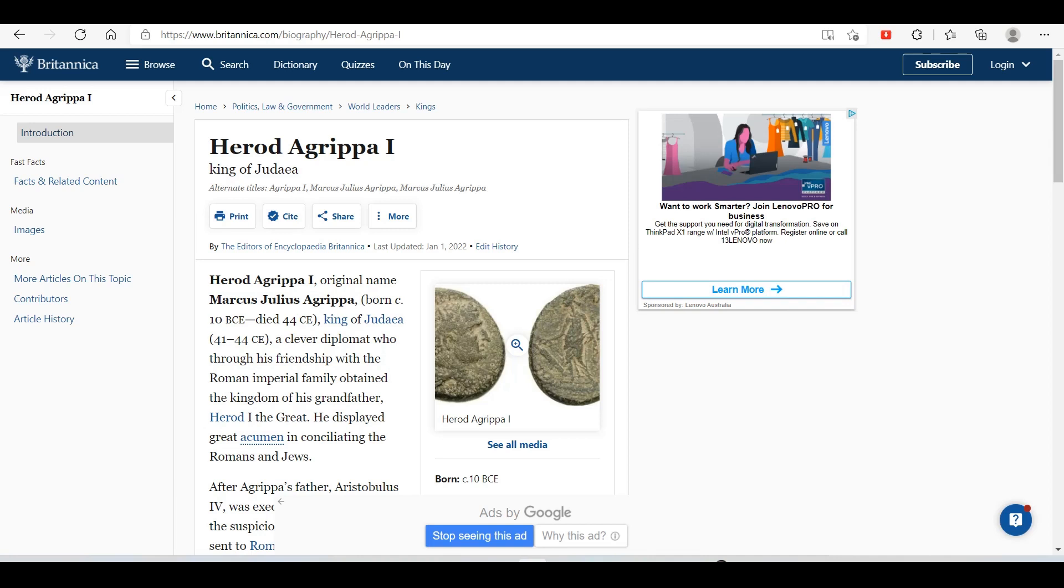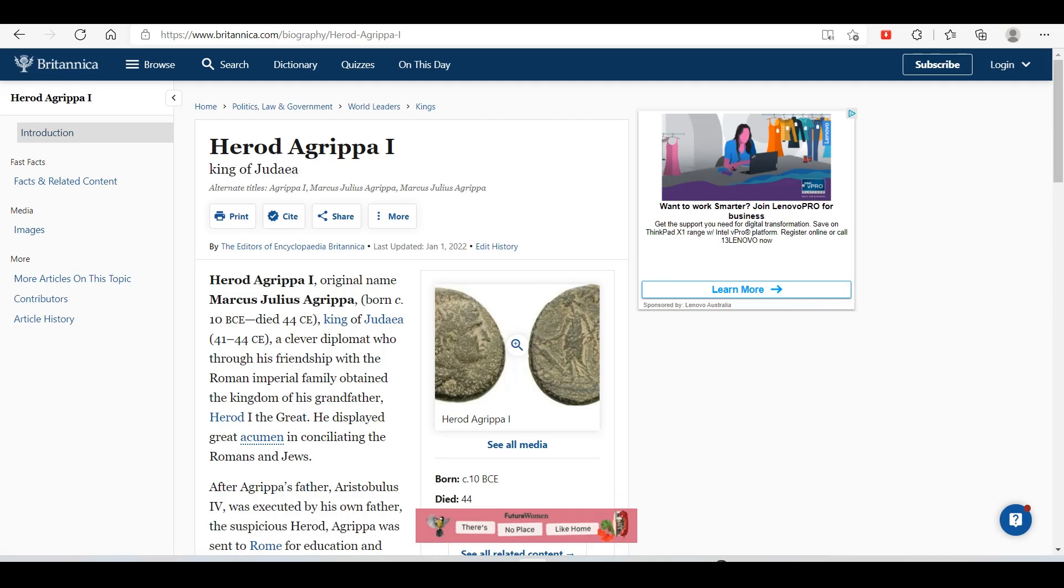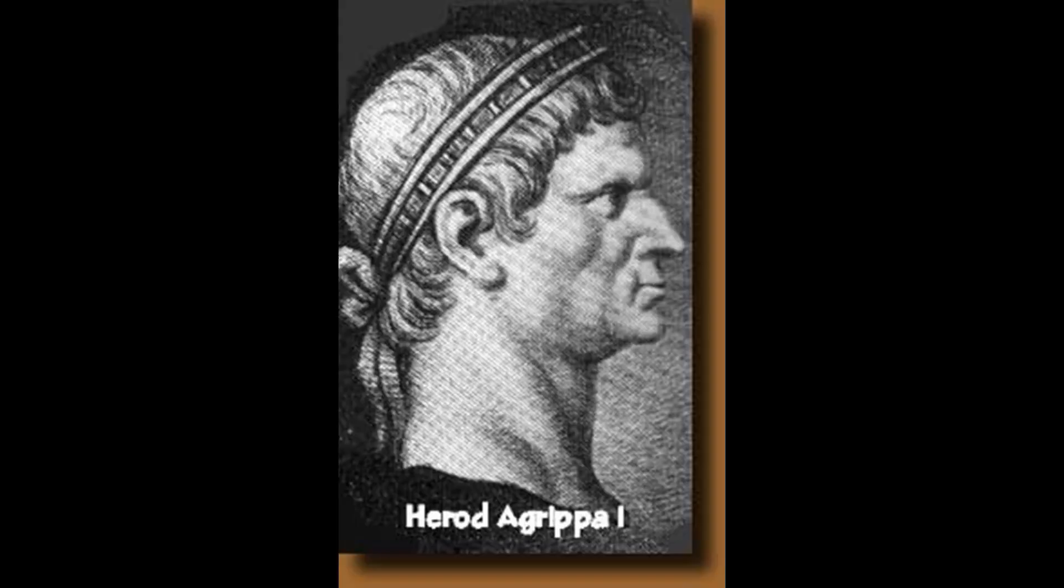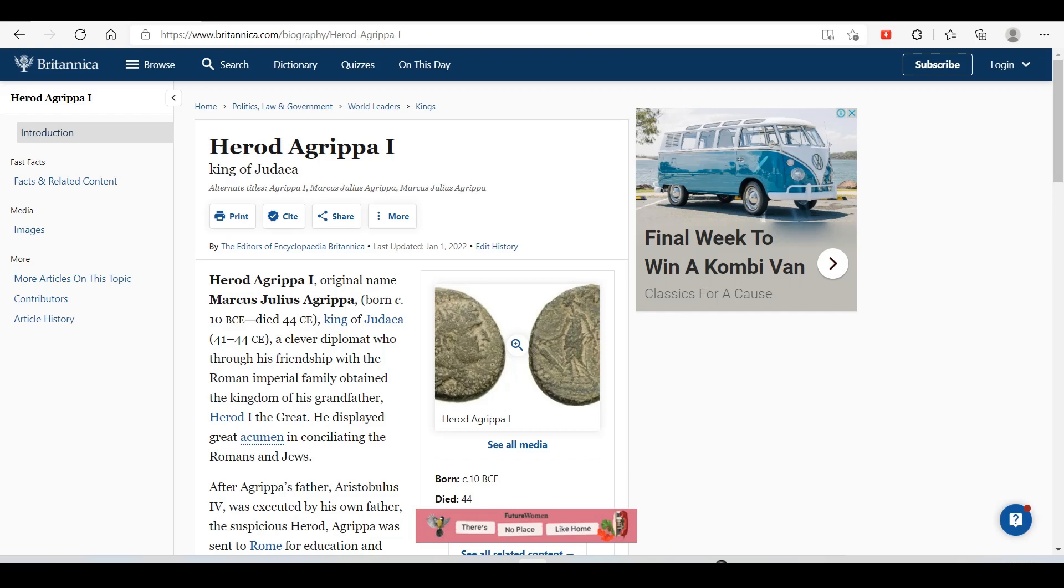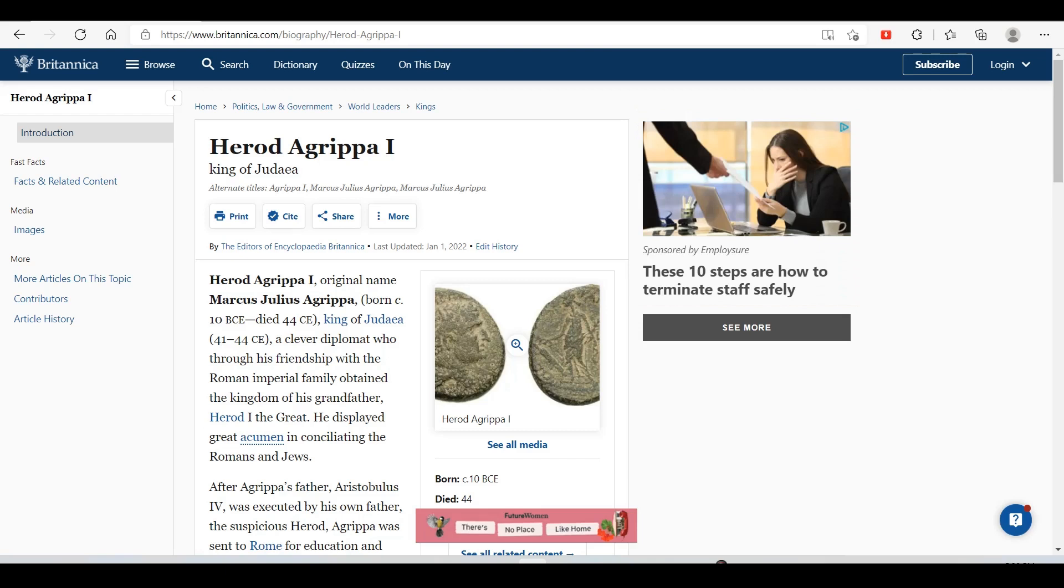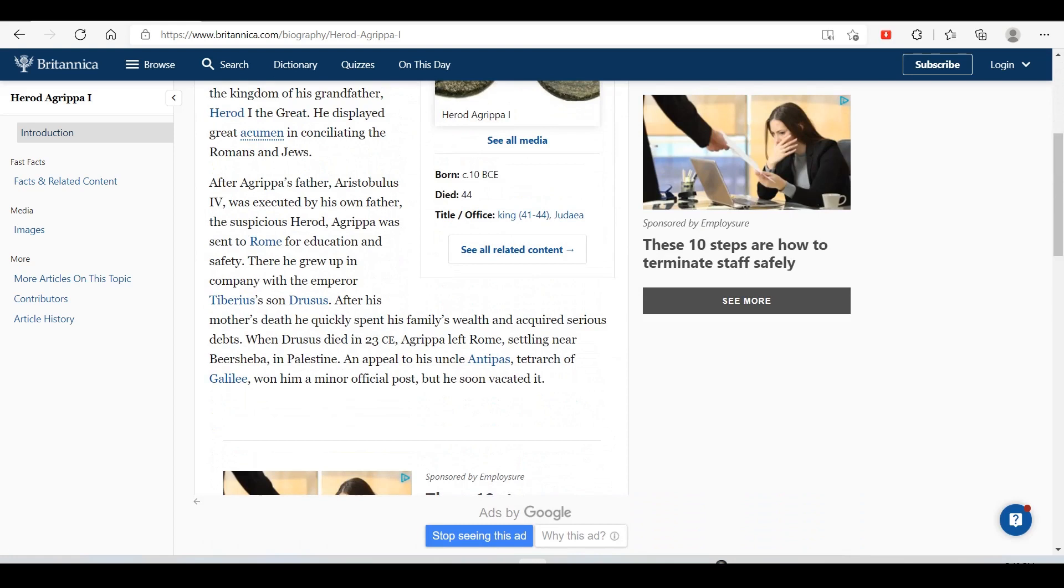Herod Agrippa I, original name Marcus Julius Agrippa, was king of Judea from 41 to 44 CE. The Herods were already using Roman names or pseudonyms to fit in with Roman society and perhaps later hide amongst it. A clever diplomat who through his friendship with the Roman imperial family obtained the kingdom of his grandfather Herod the Great, he displayed great acumen in conciliating the Romans and Jews.